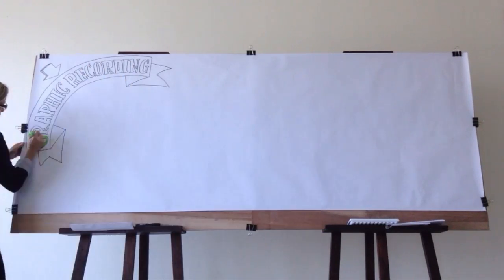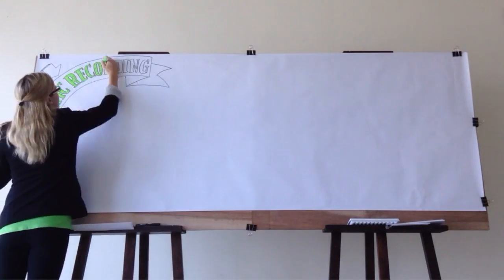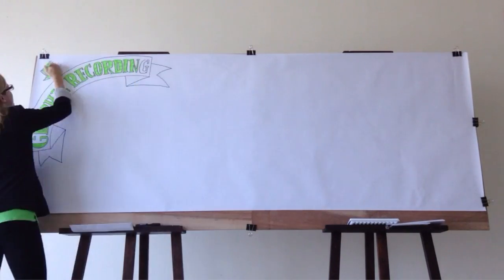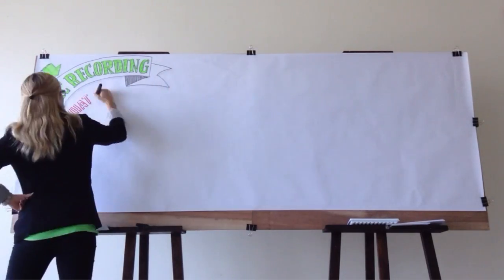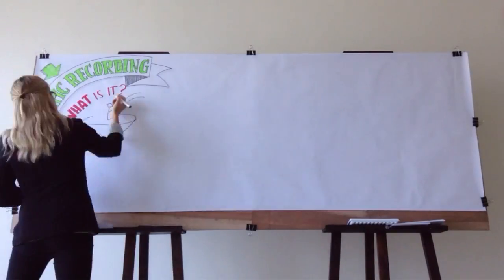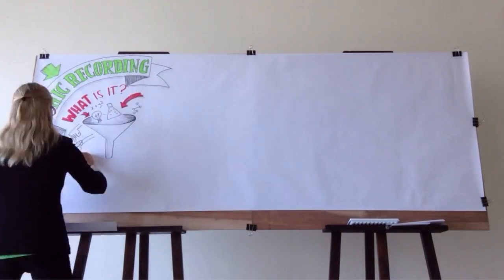Graphic recording involves translating complex ideas into words and pictures in real time, increasing an audience's ability to process and understand information by 40%. The benefits?